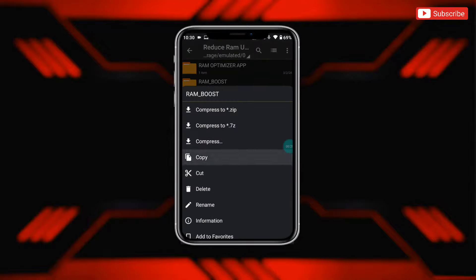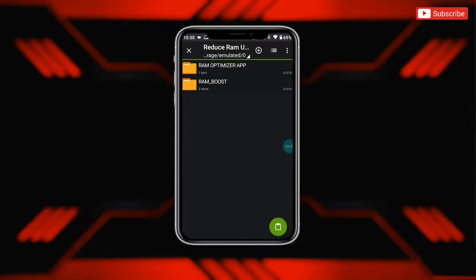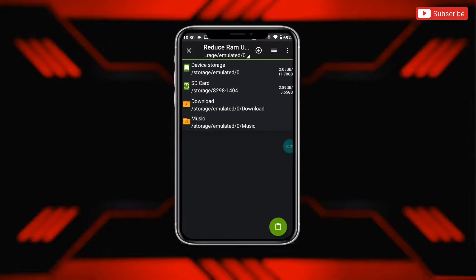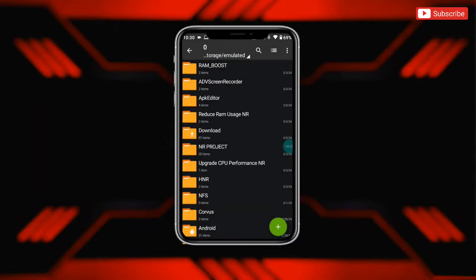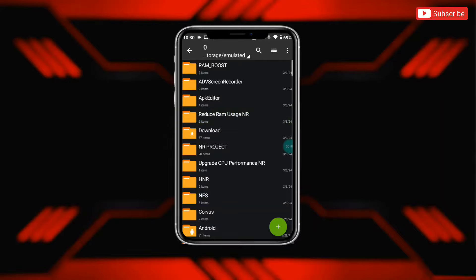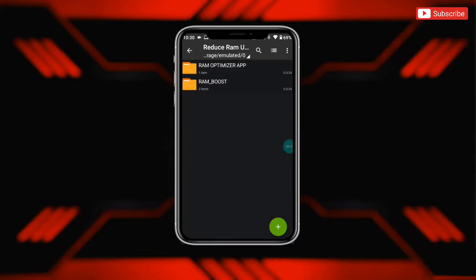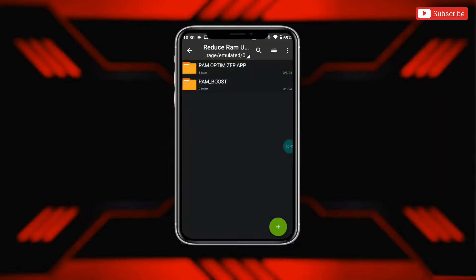Now simply copy the RAM boost folder, then paste it in internal storage. Now again go back to the extracted folder and install the RAM optimizer APK app.